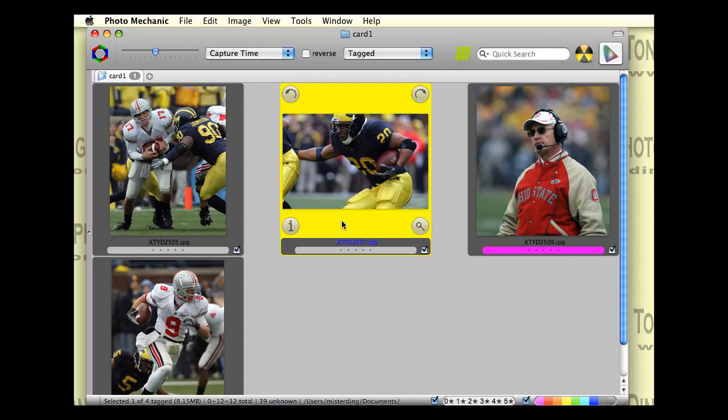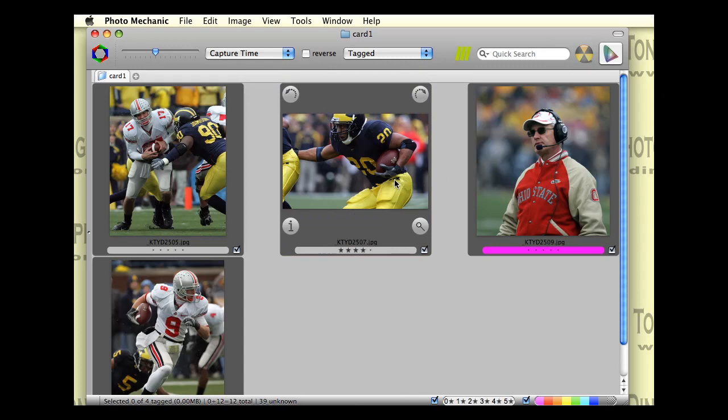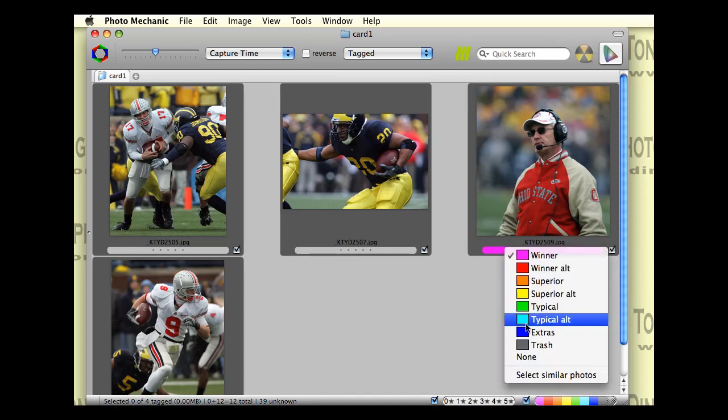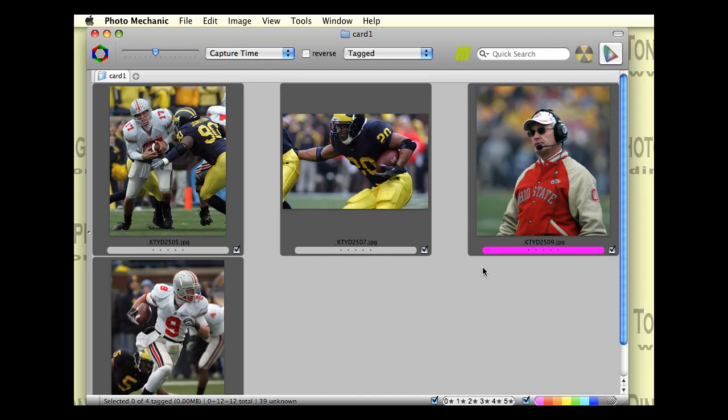You can see you can also give star ratings as well. And that's another way of narrowing down your selection. So Photo Mechanic gives you basically three options to selectively isolate pictures and many, many categories within each method. So you can do a lot of sorting and stuff like that.